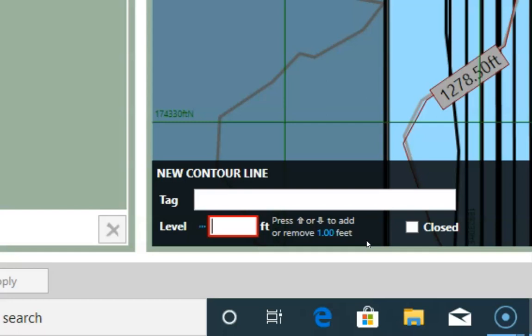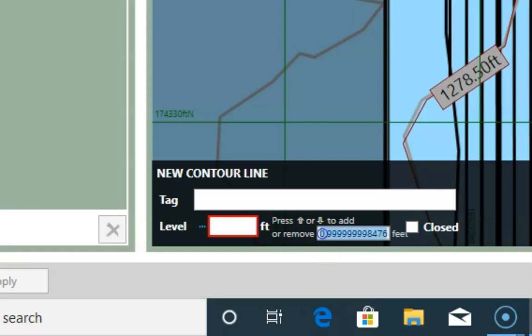The software will guess the increment here, but you can click and overtype it if it's not correct. In our case, the one foot is wrong because it should be half a foot.